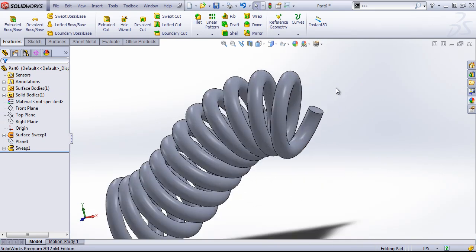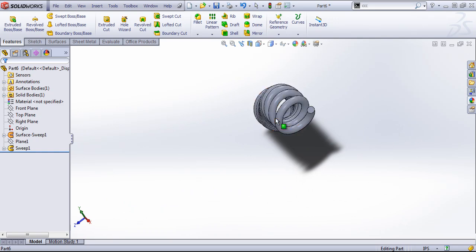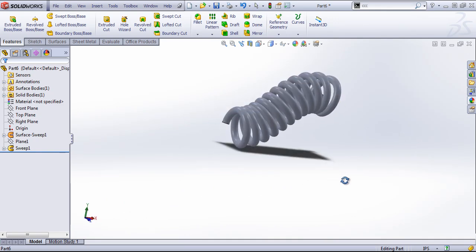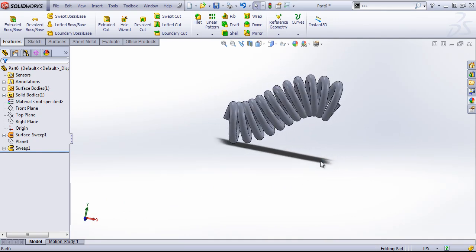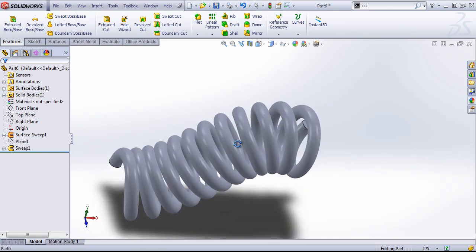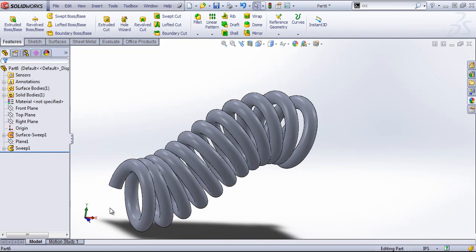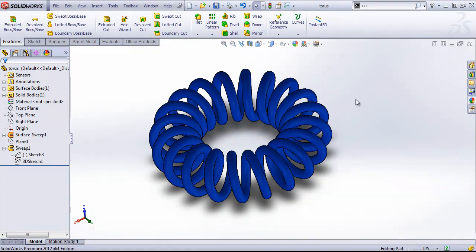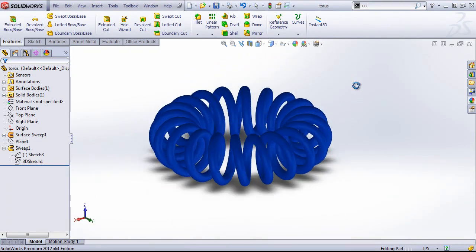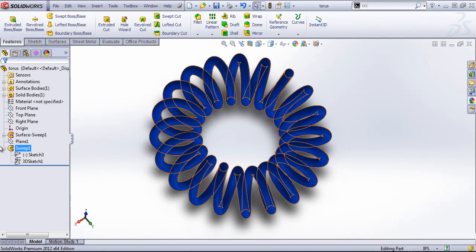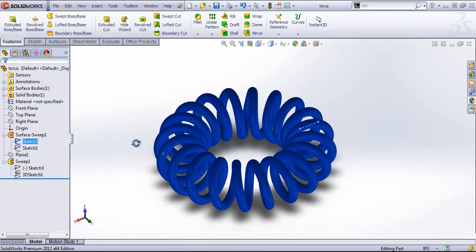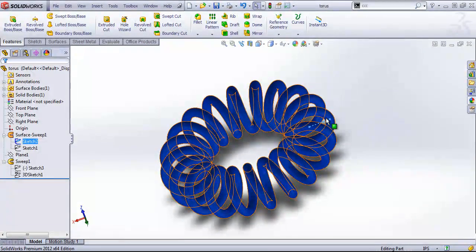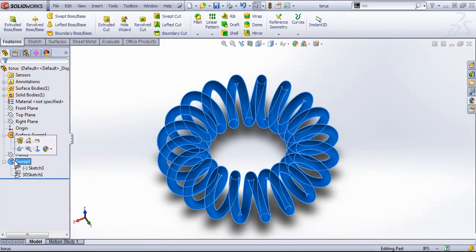And there we have a profile swept around a curved helix that follows a path. You could use this for things like creating a cell phone wire. I have another part open in which I create a toroidal shape and this just requires a circle and a path, or rather a straight line as the profile, and the same procedure.